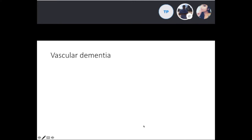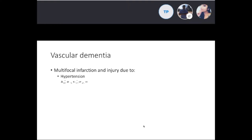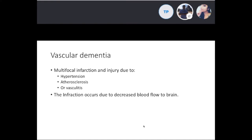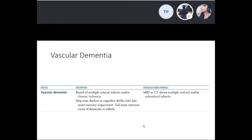Vascular dementia is a multifocal infarction and injury due to either hypertension, atherosclerosis, or vasculitis. The infarction occurs due to decreased blood flow to the brain. It is the second most common cause of dementia in the elderly, resulting in multiple artery infarcts or chronic ischemia, with a stepwise decline in cognitive ability and late-onset memory impairment.